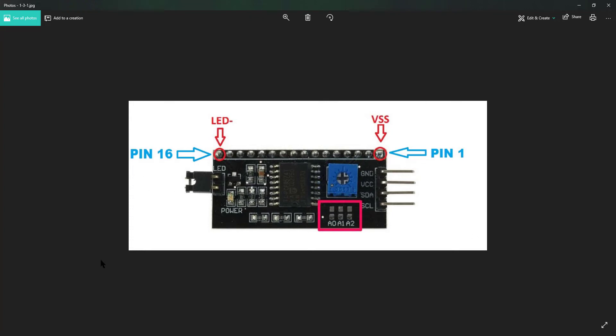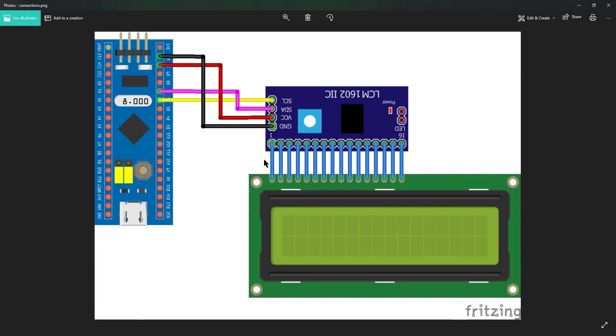This is how the pins are arranged in the PCF8574. You need to connect pin 1 to pin 1 of the LCD, and pin 16 to that of the LCD. This is how finally the connection will look like.